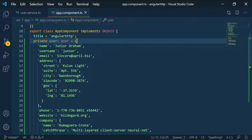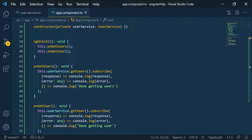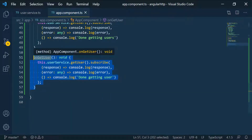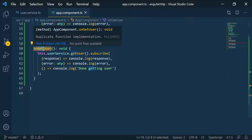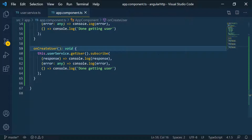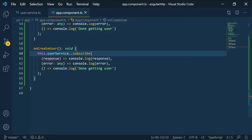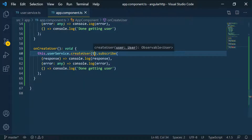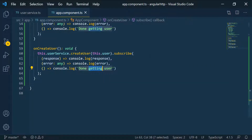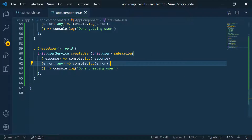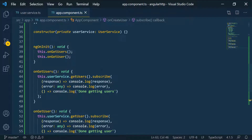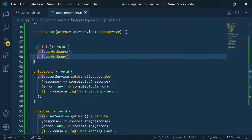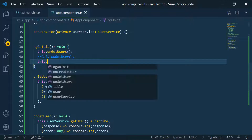Now we have the data — the resource we want to create on the server — so we can pass it to our function. I'll copy an existing method, paste it, and rename it to onCreateUser. It will call the createUser service method, passing in the user defined on the class, and log 'done creating user'. Then we call onCreateUser in ngOnInit instead of the previous function.